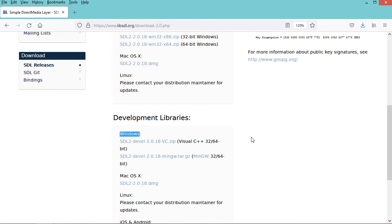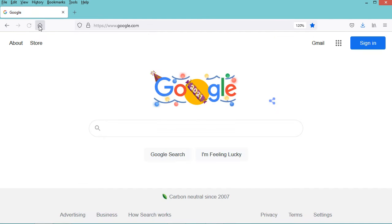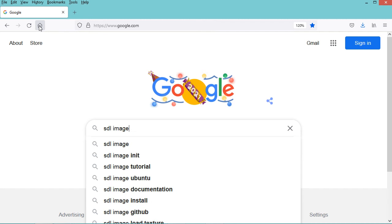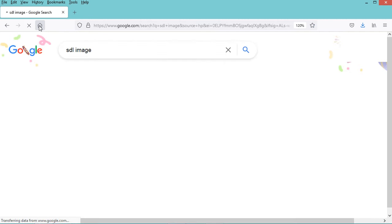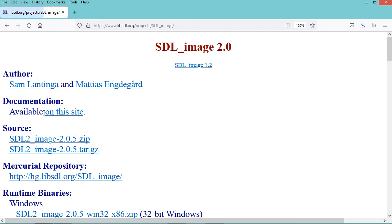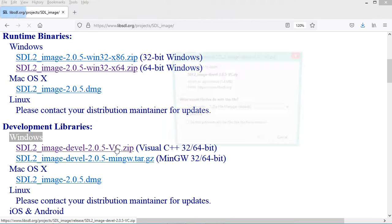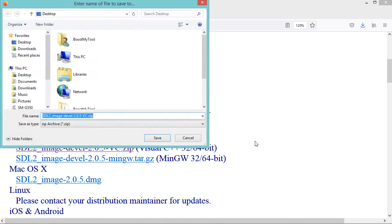Now we need to download SDL Image. So let's type SDL Image. Let's go to this first link, and in this page we need to download the libraries for Windows. So let's download this zip file and save it on the desktop.